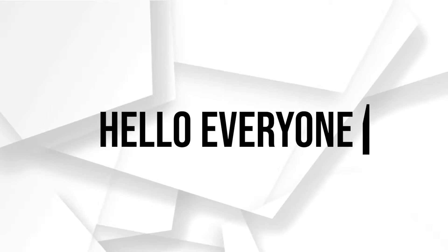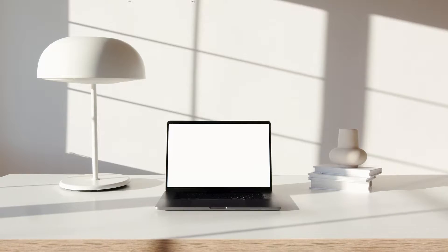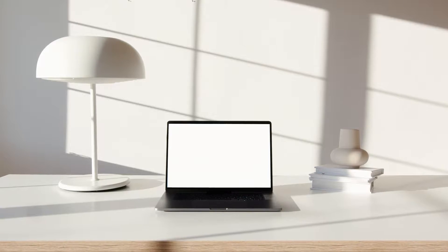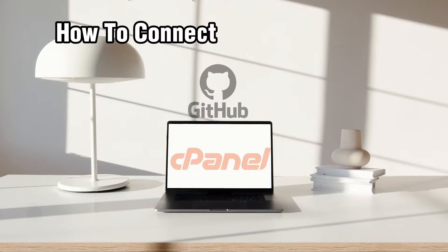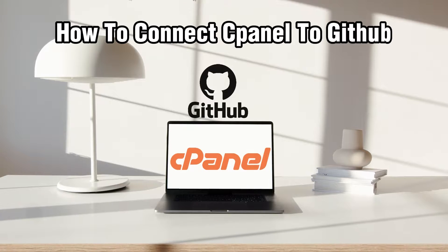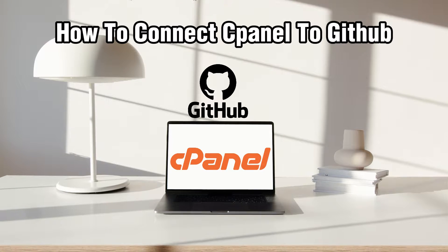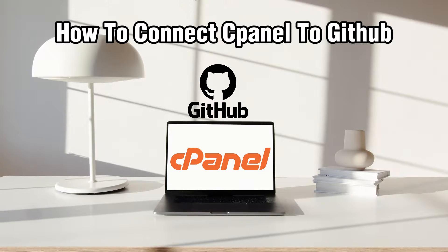Hello everyone and welcome back to our channel. In today's video I'll be showing you how to connect cPanel to GitHub in 2024.